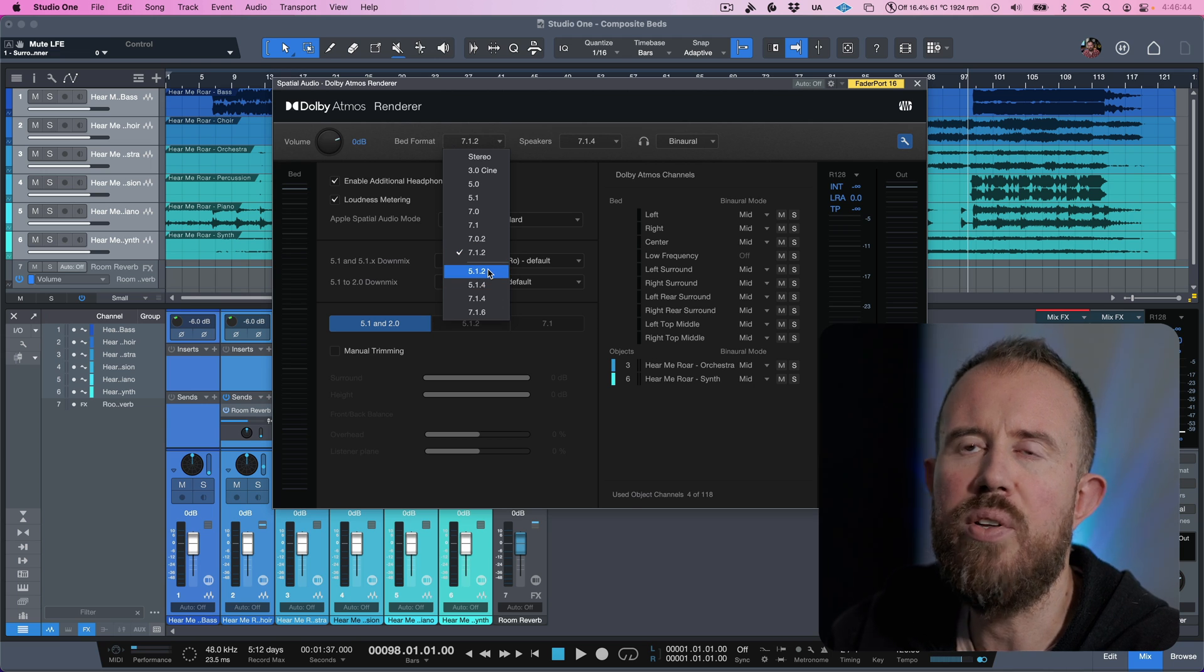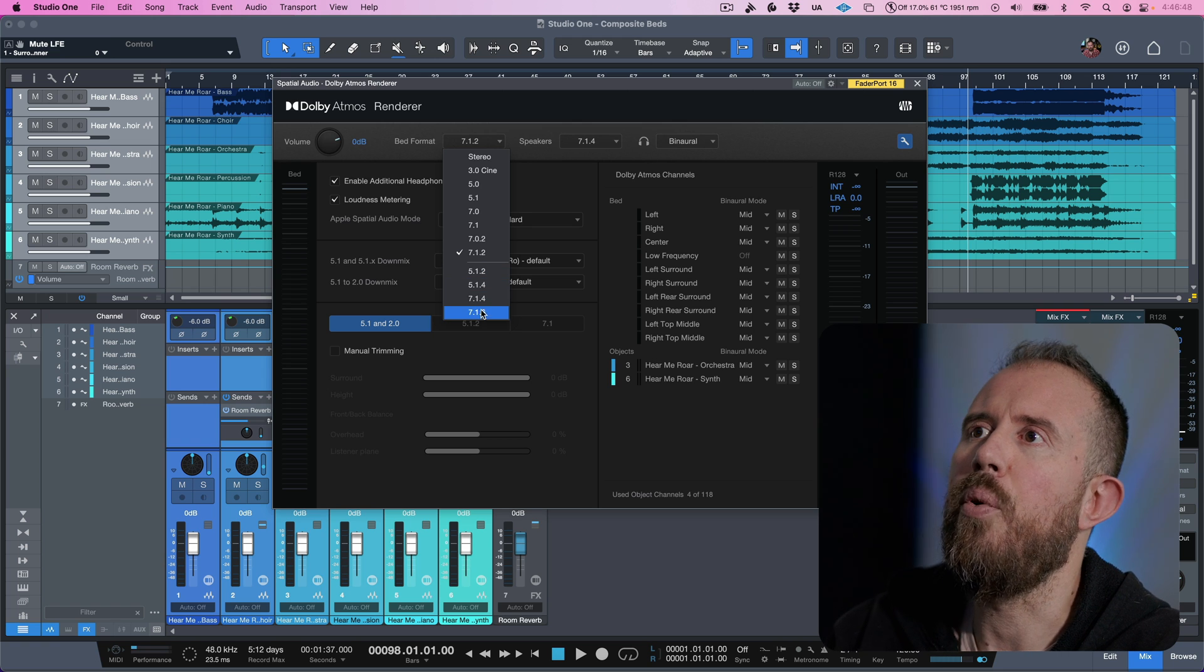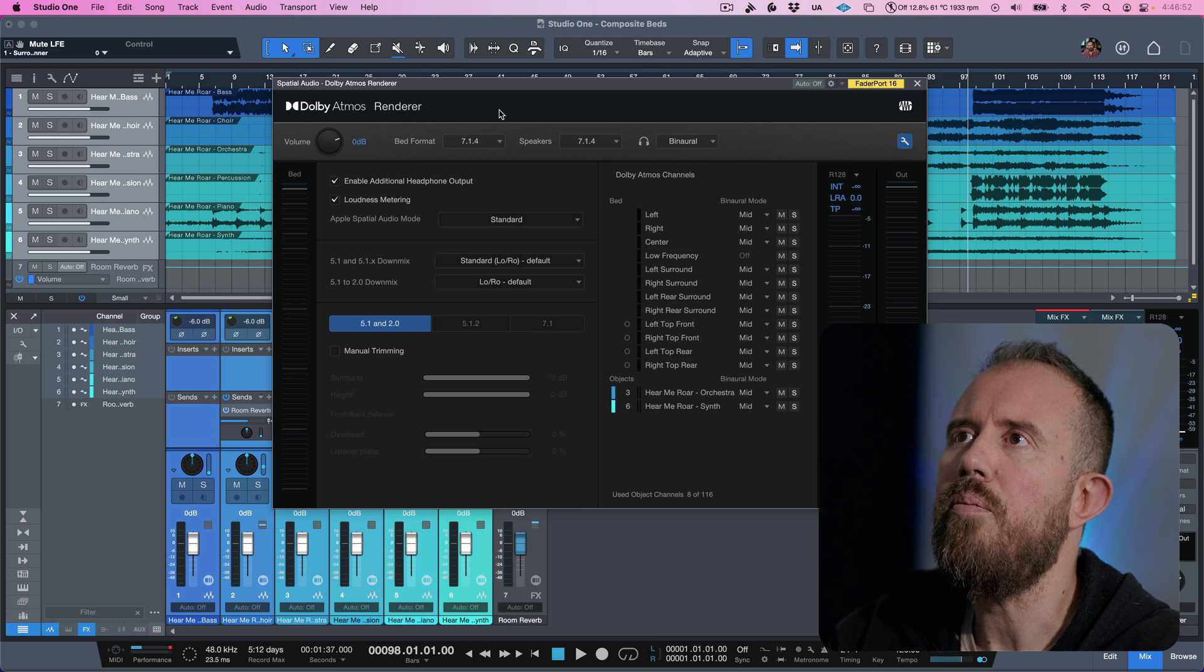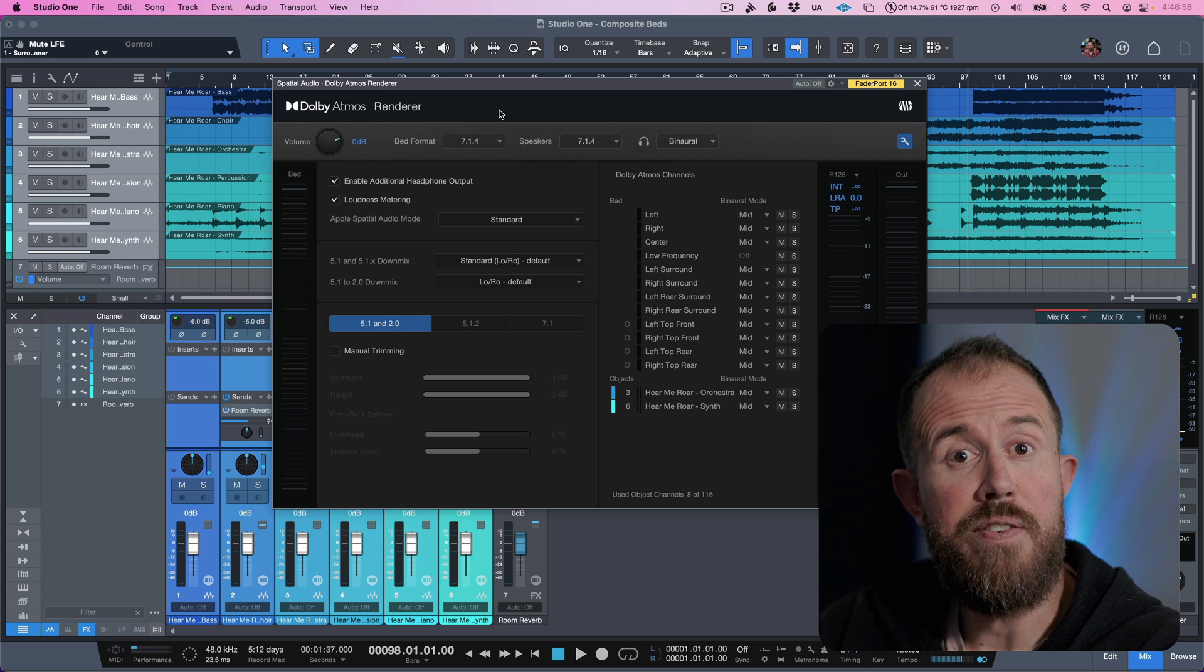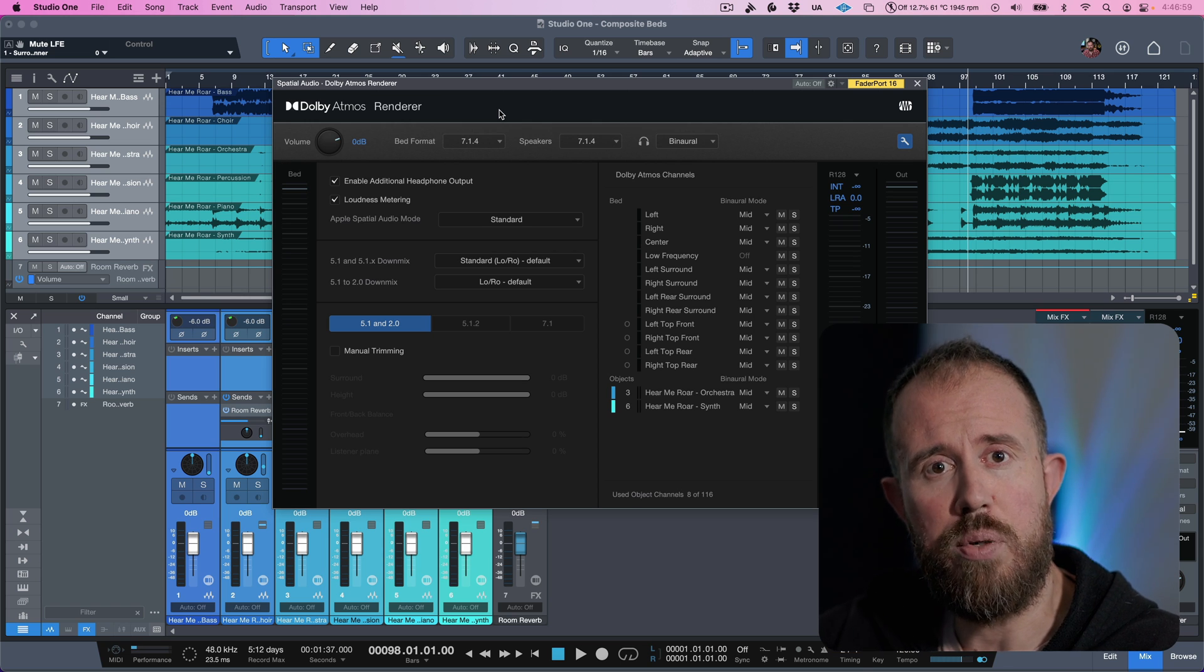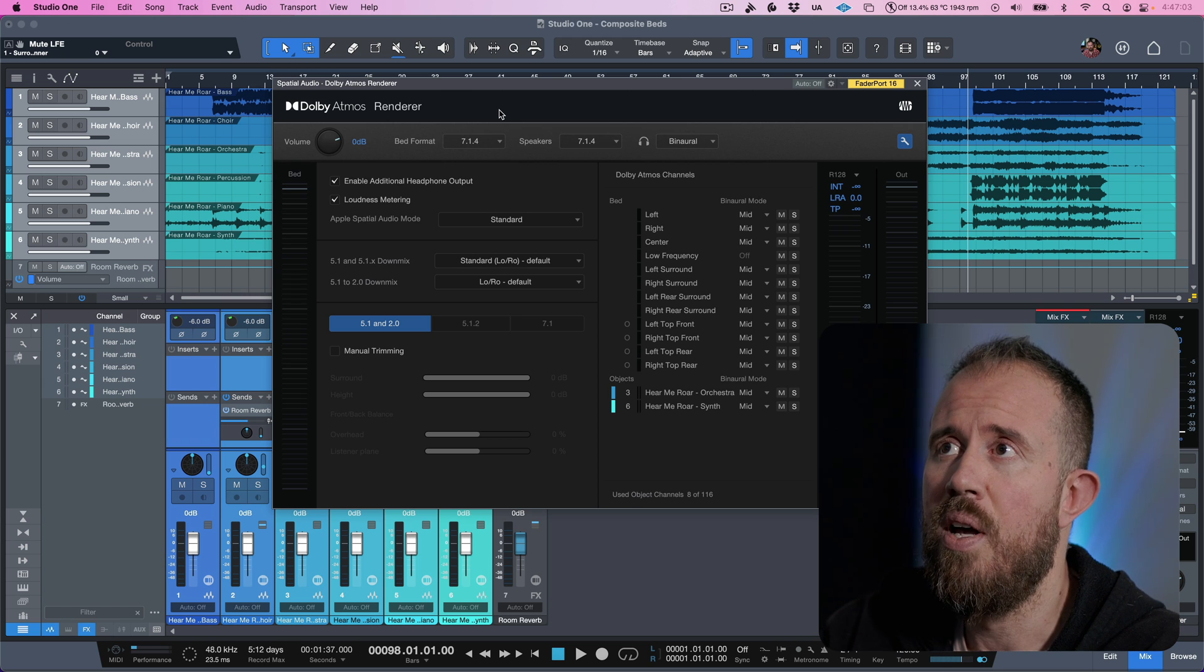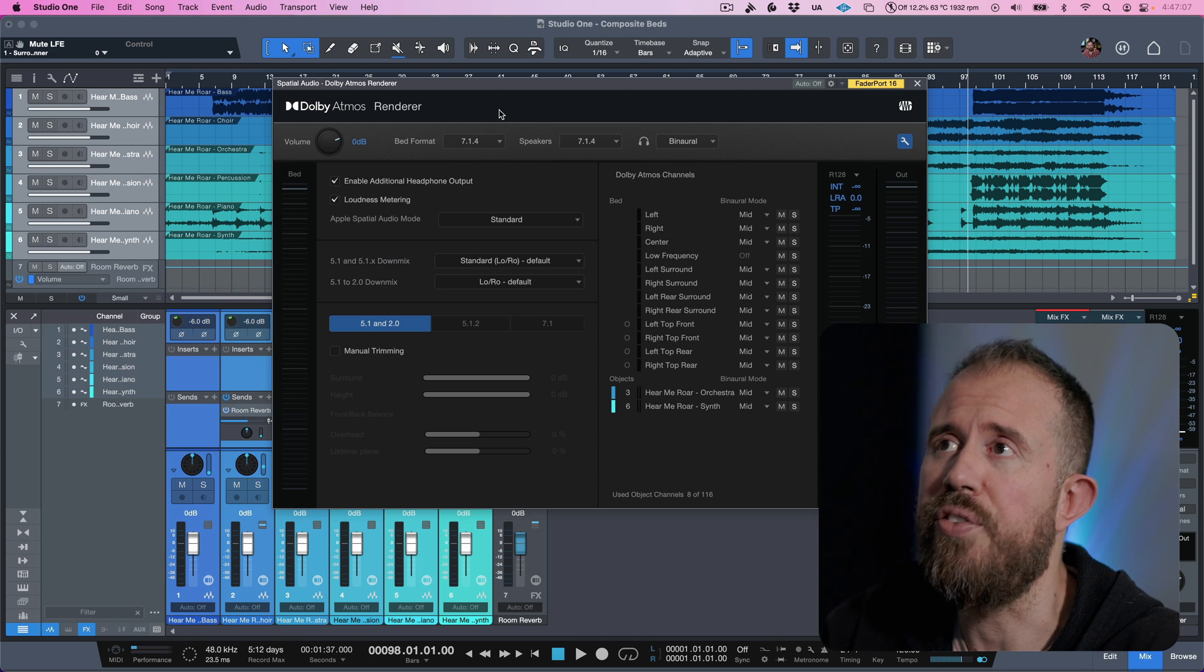So we have 5.1.2, 5.1.4, 7.1.4, and 7.1.6. I'm going to choose 7.1.4. So now my bed format actually matches my speaker. Other fact is today, I just actually finished mounting my Iris Pro 4s as my height speakers, and I finished the Sonarworks calibration. So I'm pretty excited to get moving with mixing and immersive now that I have my whole setup done.